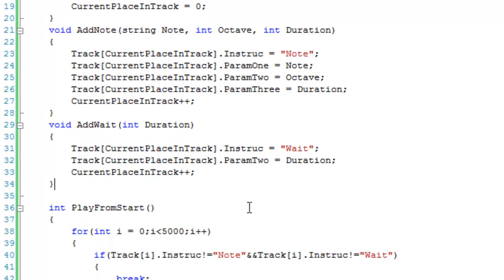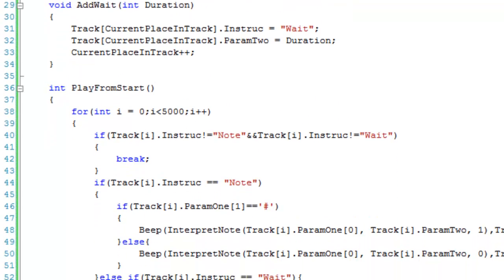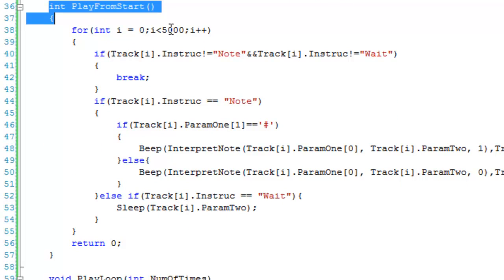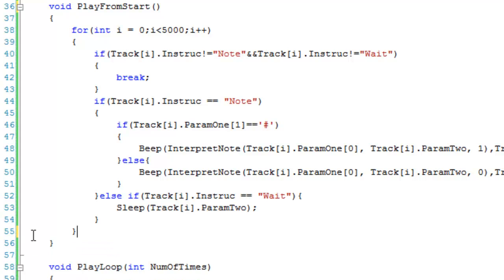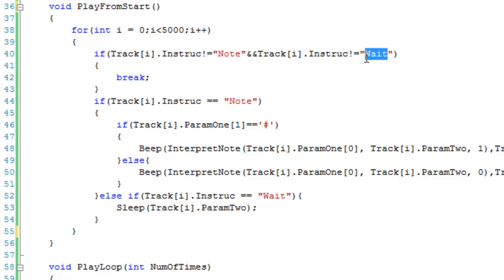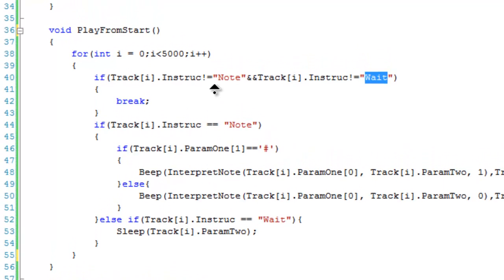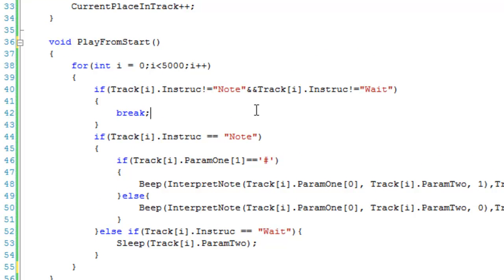Now that we can add things to the array, we need to be able to play from it. The playFromStart function uses a for loop that runs up to 5000 times but has a break condition: if the current instruction is neither 'note' nor 'wait' — meaning we've reached the end of what was added — we just break.